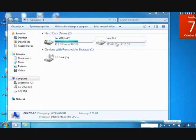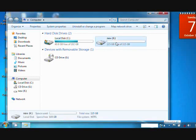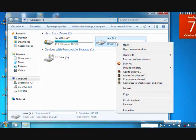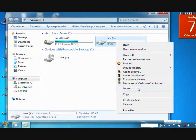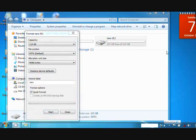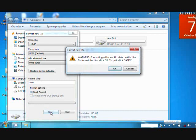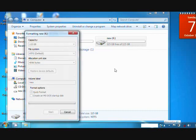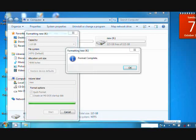To use the new partition, we must format it first. Right-click, then click Format. Make sure that you check Quick Format, then click Start. Then OK. The format is complete. Click OK.